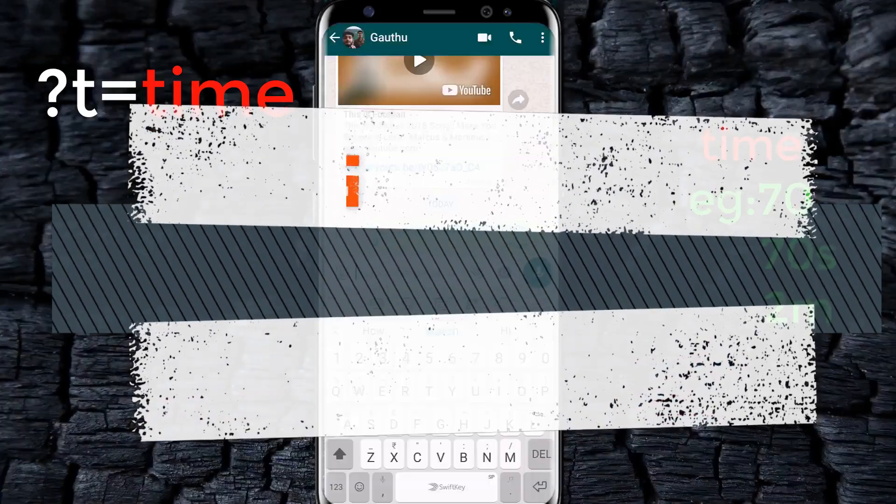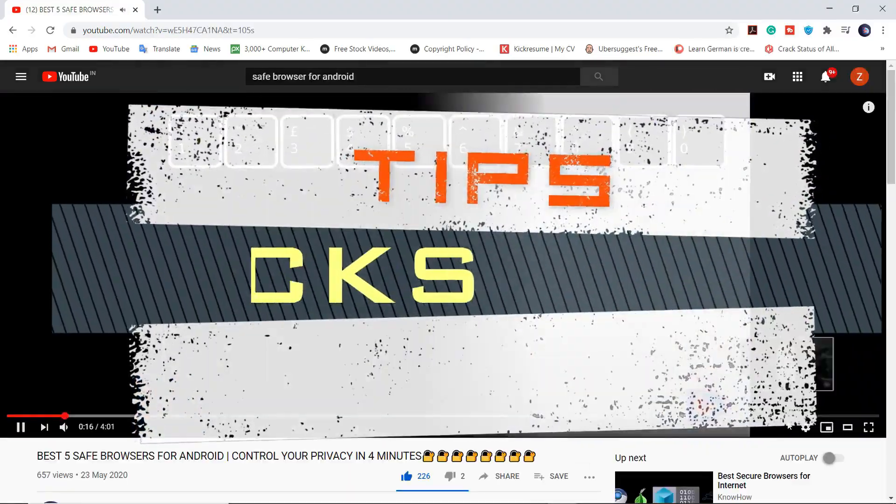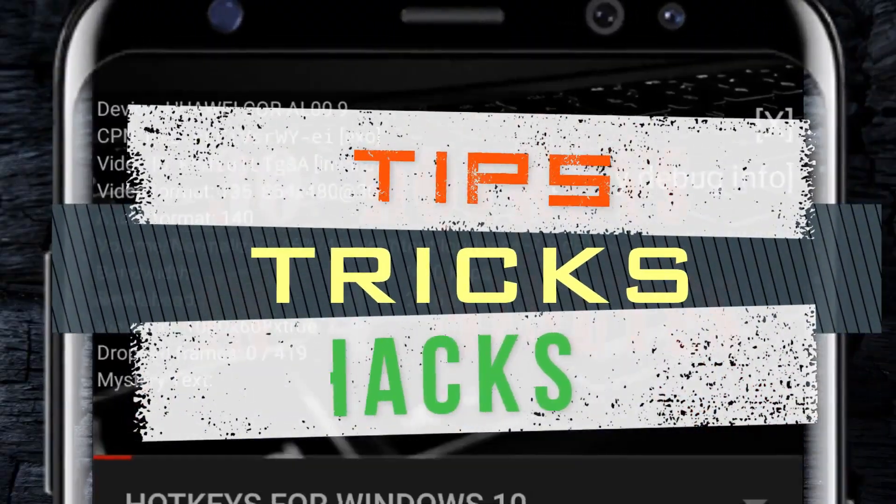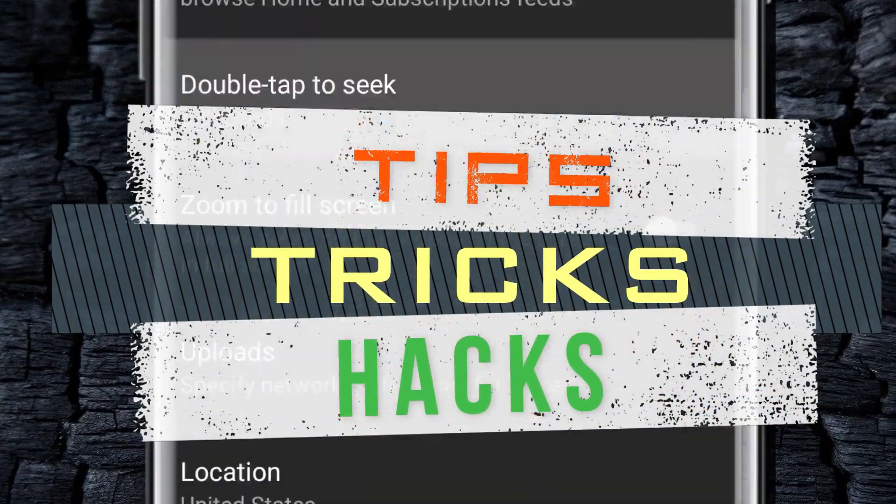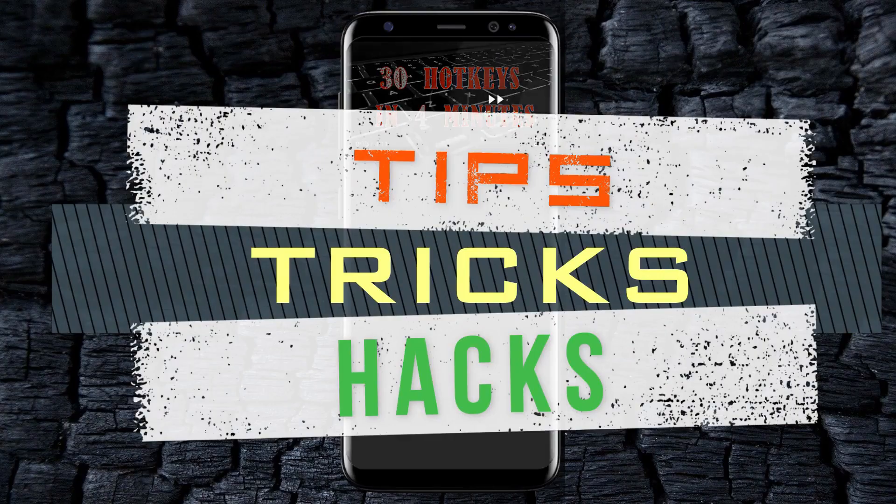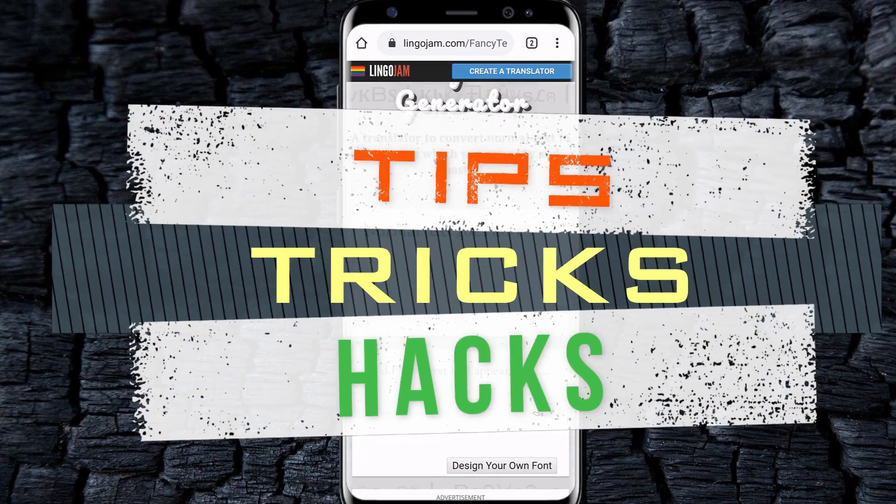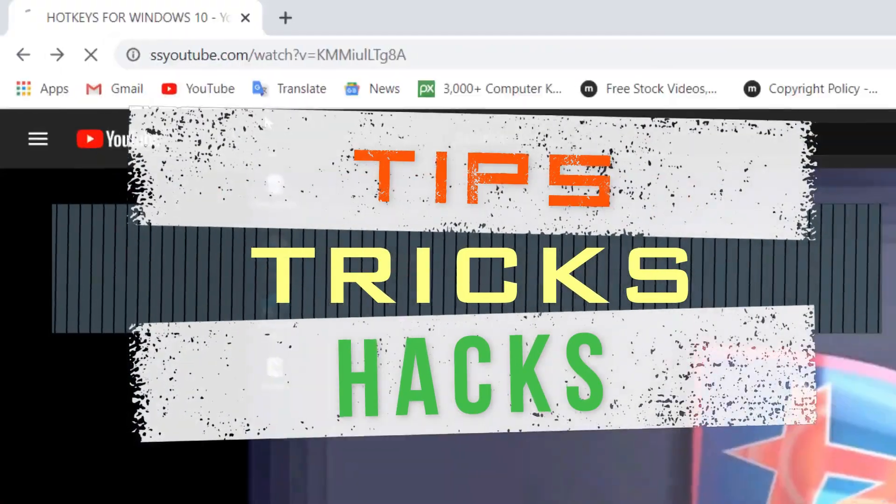What's up guys, we are here with tips, tricks and hacks of YouTube. We are the Tech Bros and welcome to our new video.